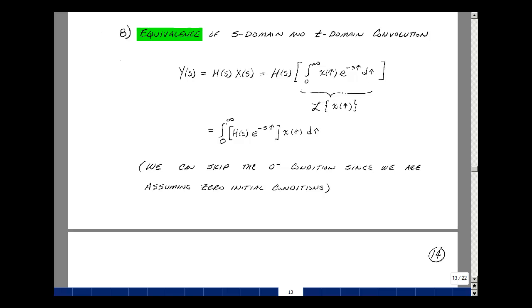This lesson deals with convolution. You can find these notes in the ECE 202 eBook in Chapter 11, starting on page 13. In our last video, we took a look at convolution — the process by which we find the zero-state response of a system using the impulse response.